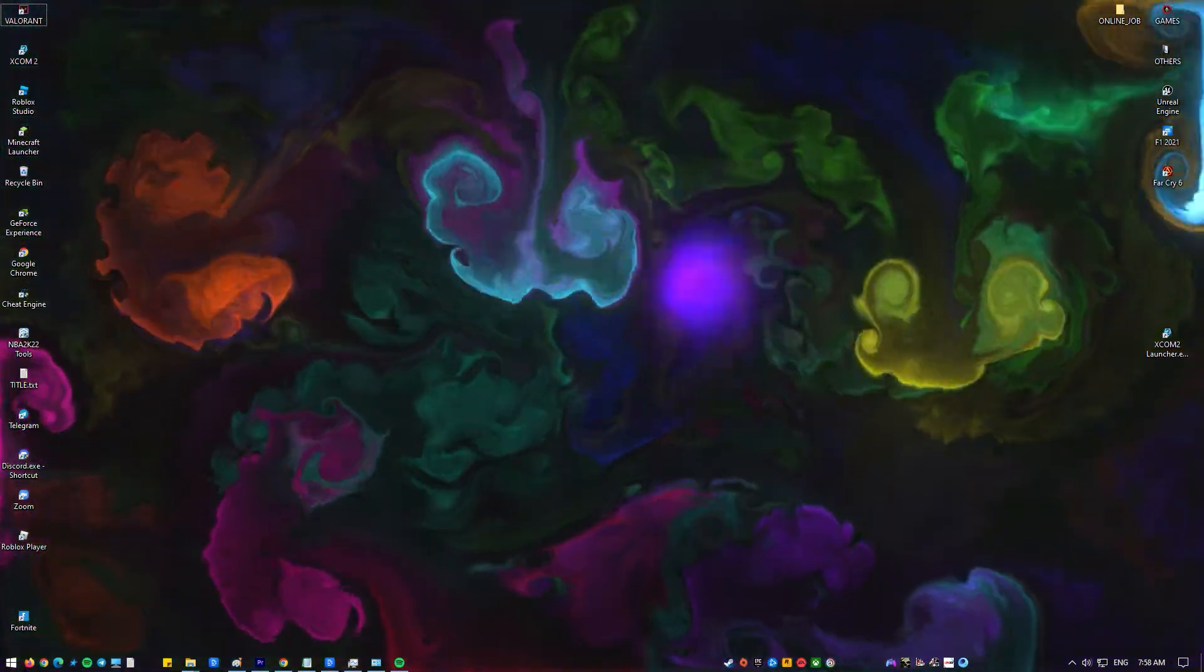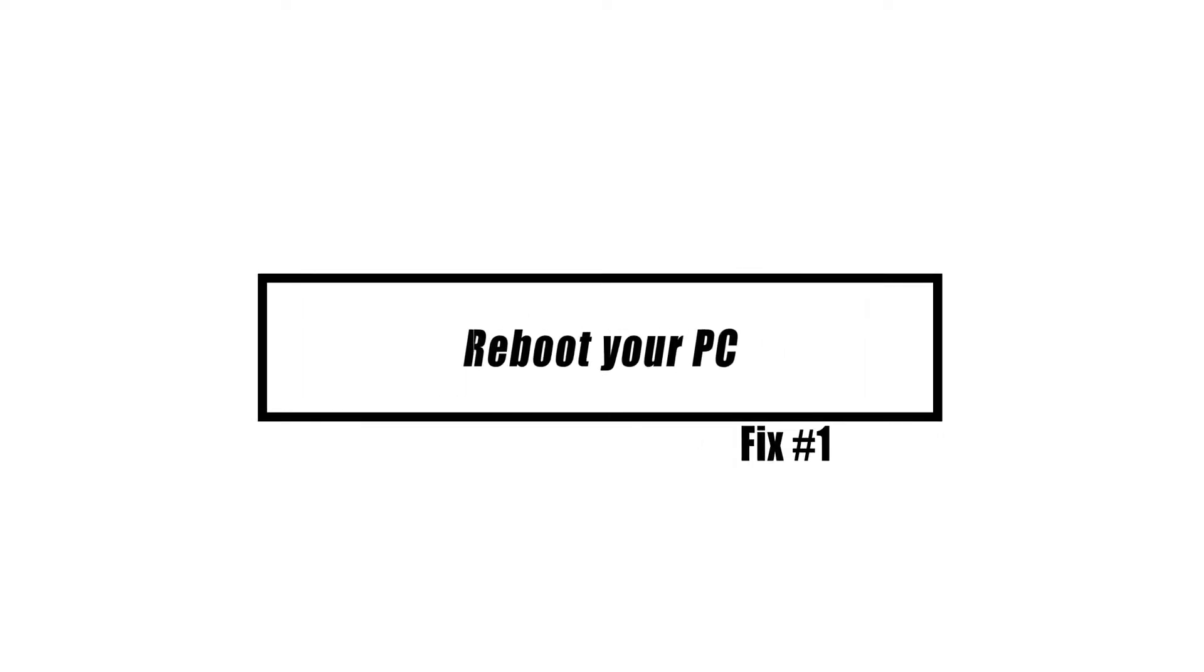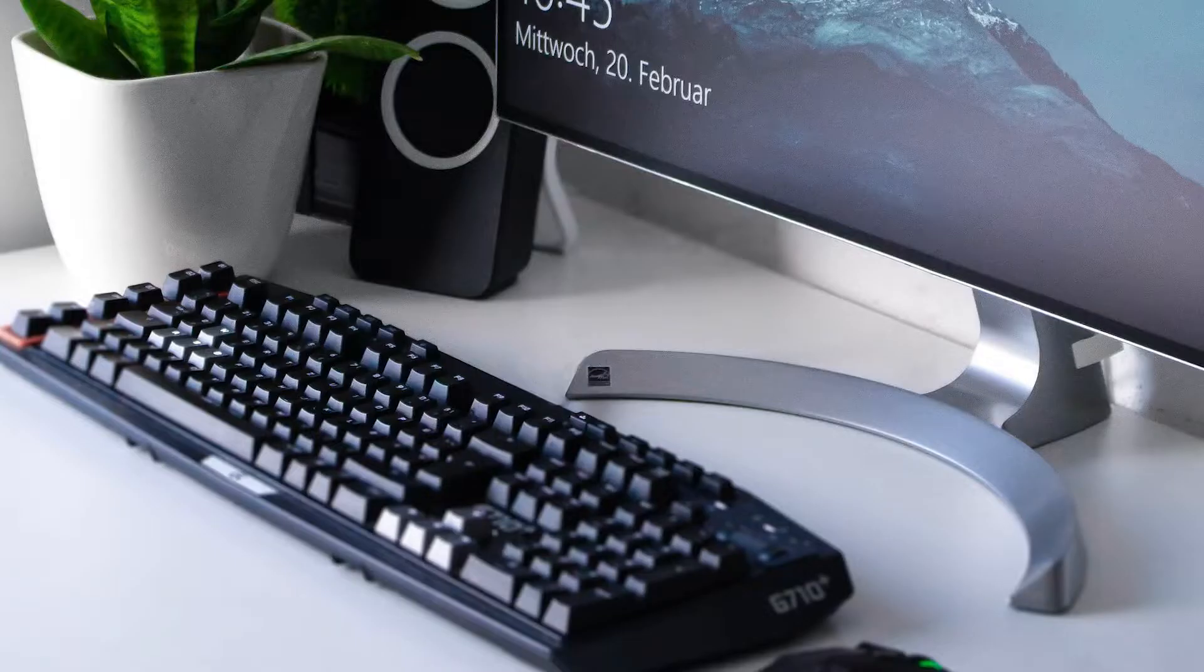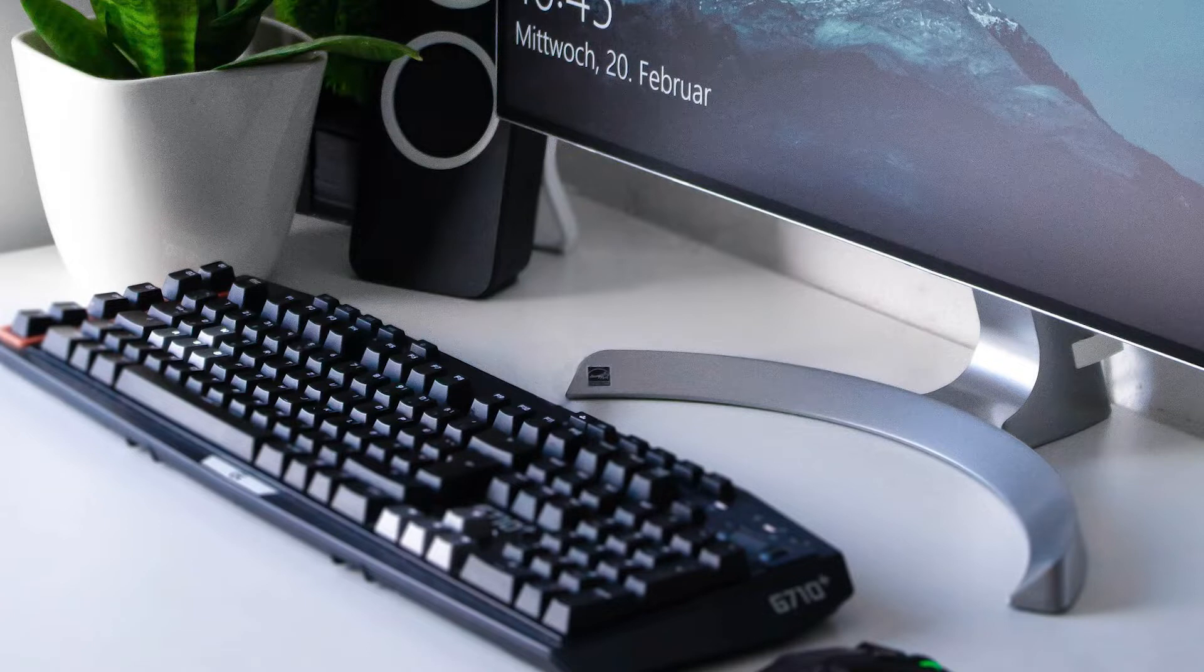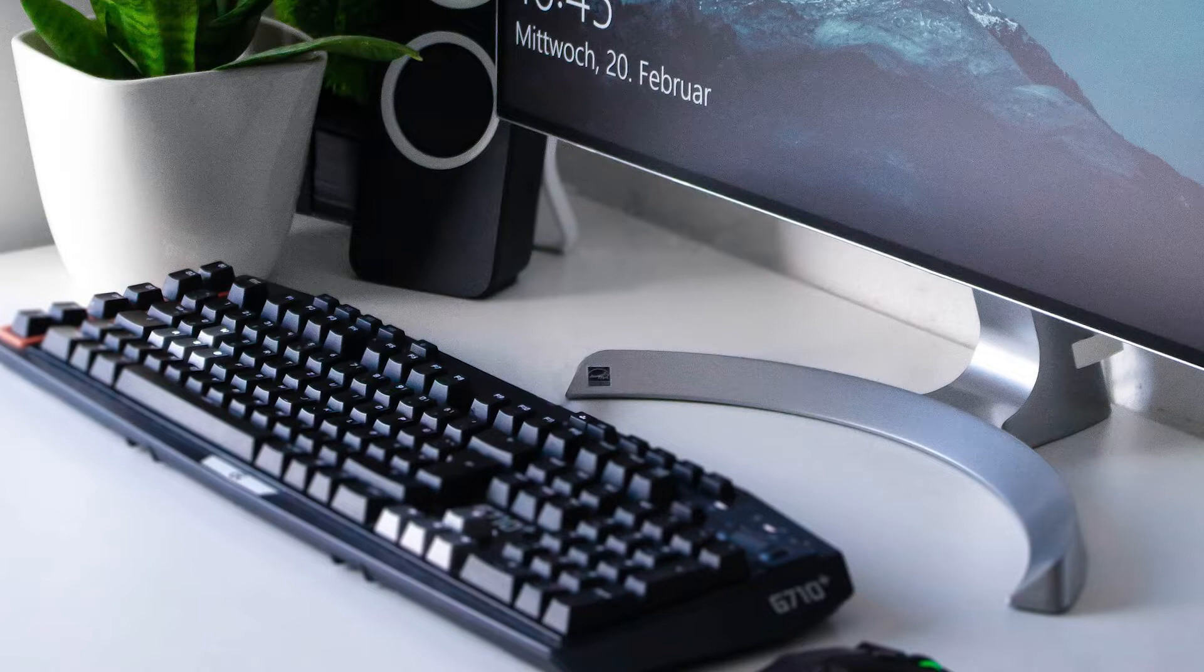Most of the time, restarting your computer is a simple way to fix problems. Restarting your computer will fix small temporary problems, clear the memory, and stop random memory leaks. A quick reboot is another good way to fix problems with the network. But if restarting the computer doesn't help, move on to the next steps in this video.